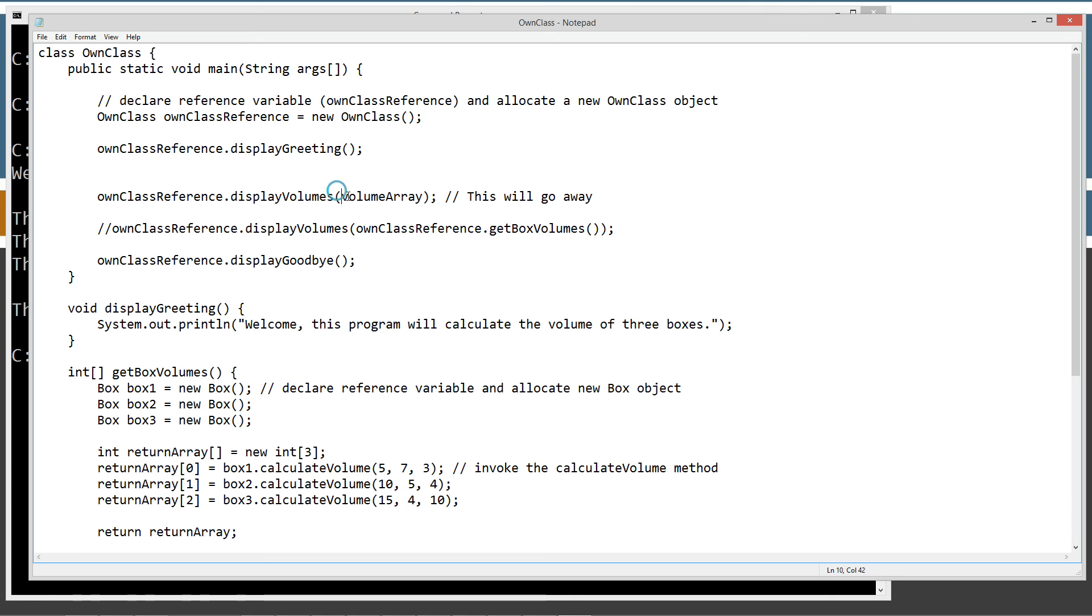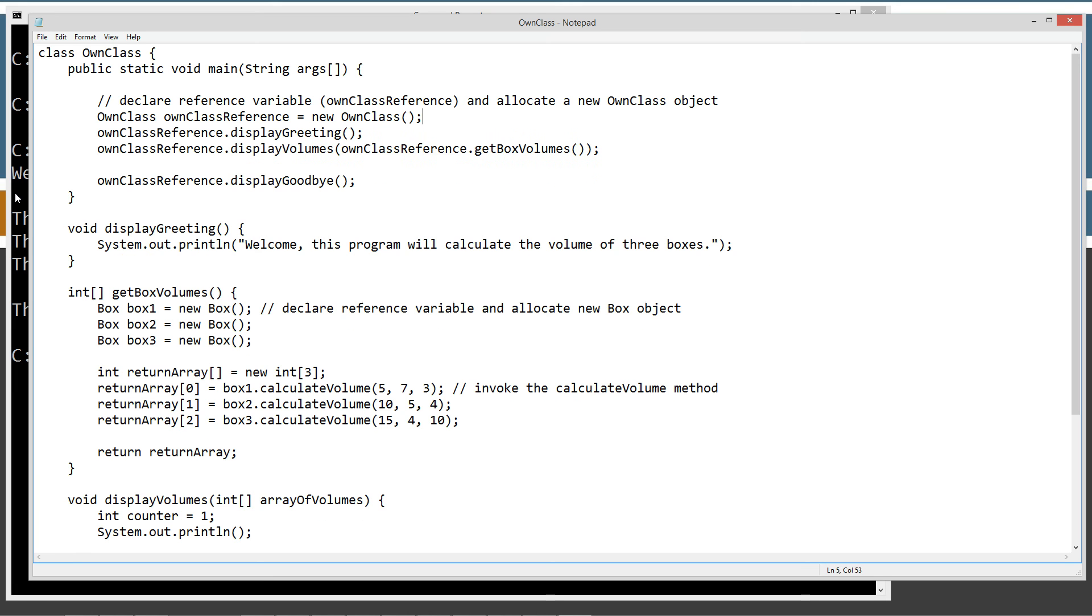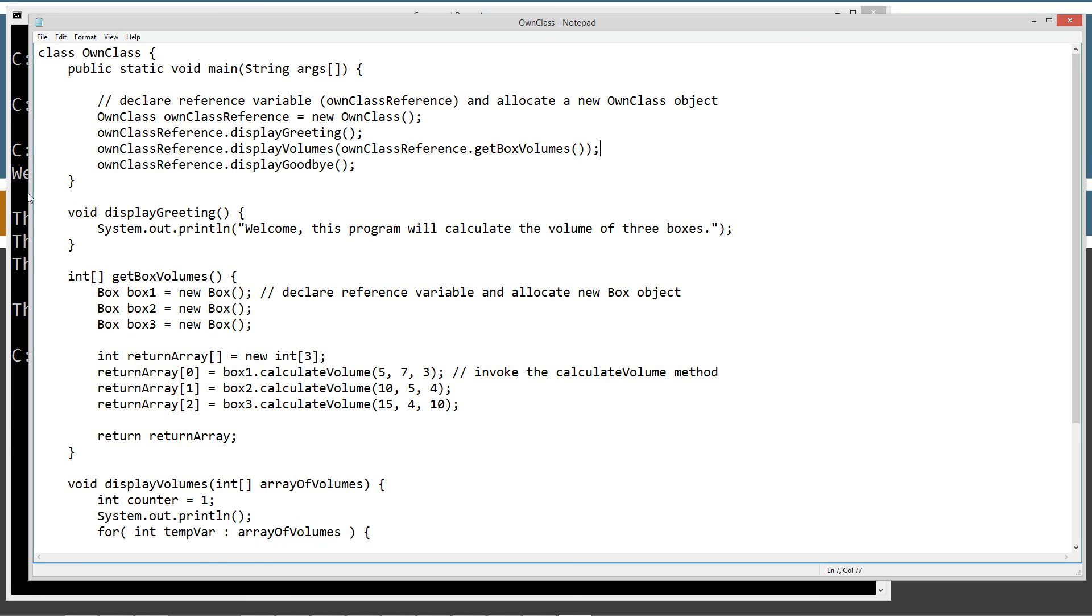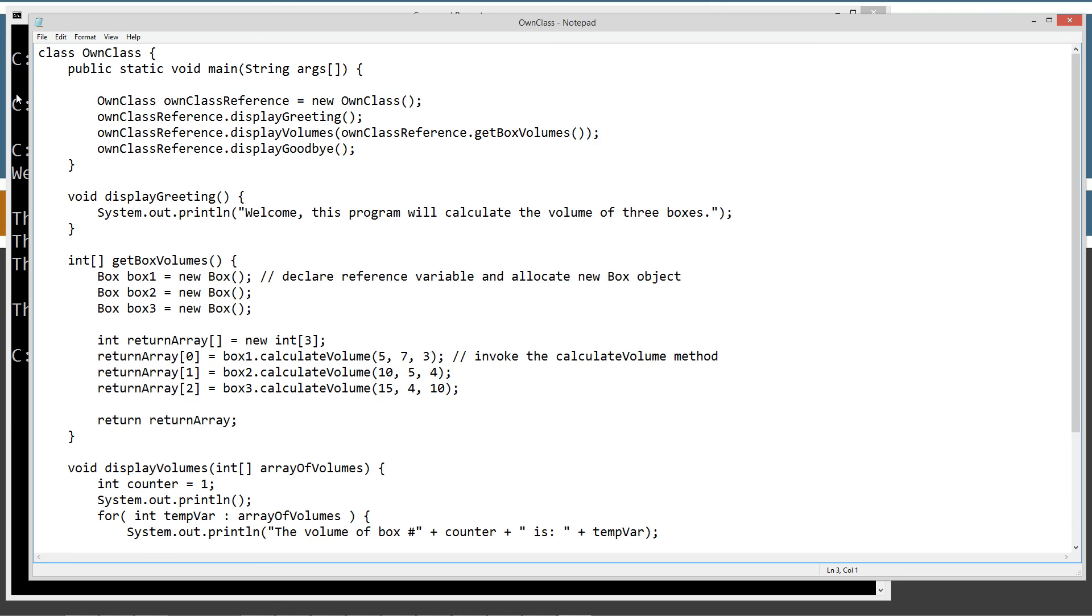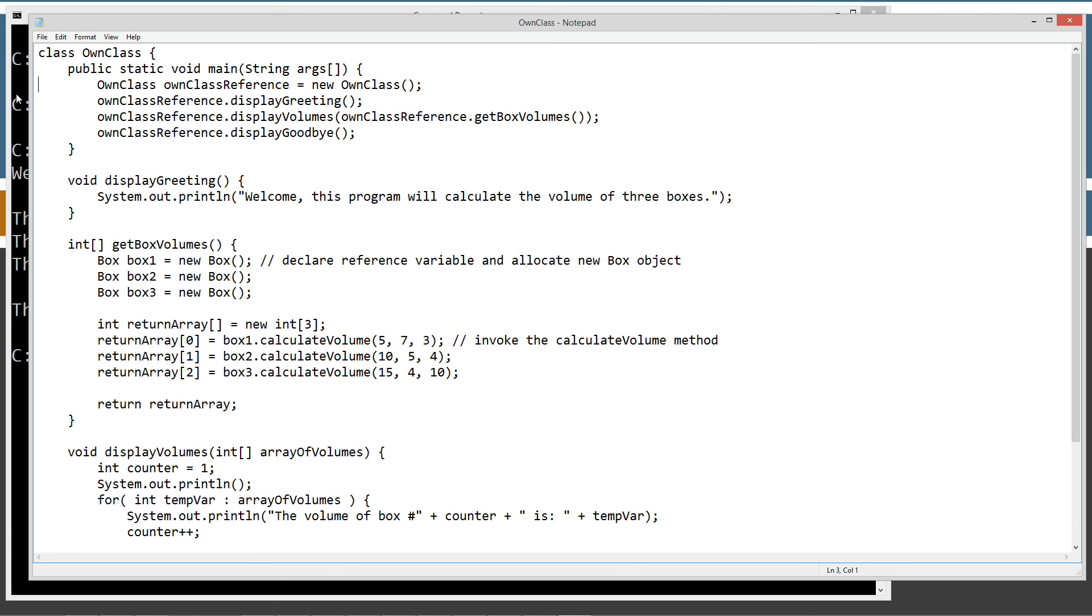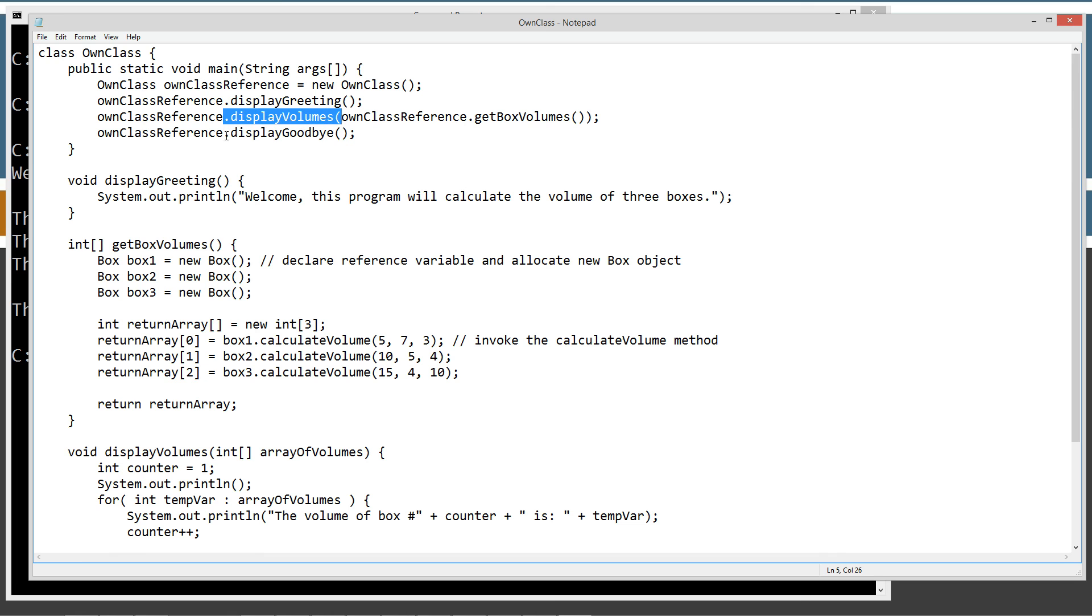So this can go away now too. And we can even get rid of this little comment up here. And now we're going to save this. Now we've got a very clean main method. We're just creating an object of our own class, and then we're calling the display greeting, the display volumes, passing in the get box volumes result, and then we're displaying goodbye. So now we've got a really clean main method.